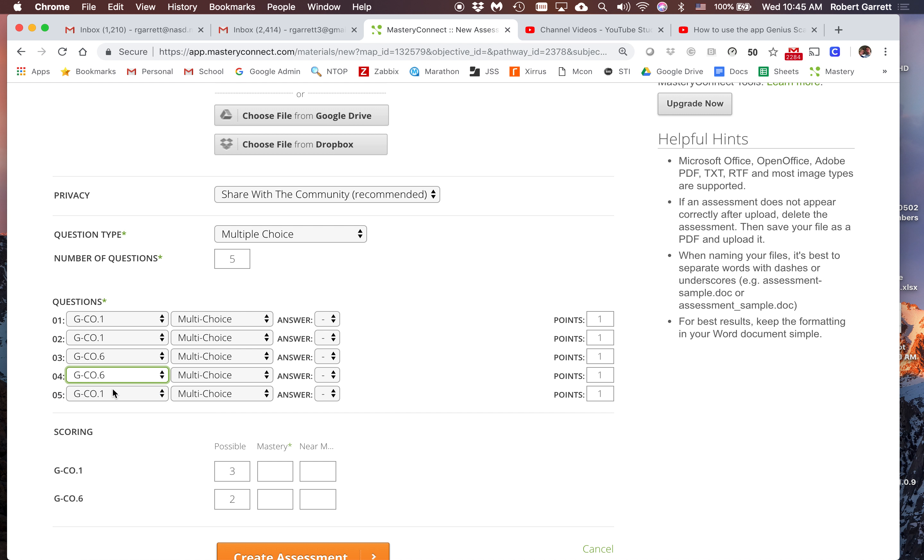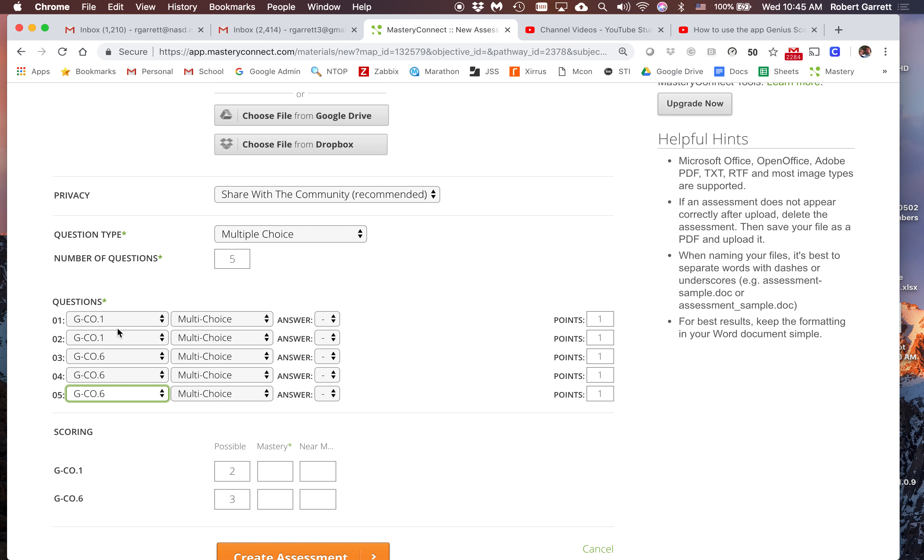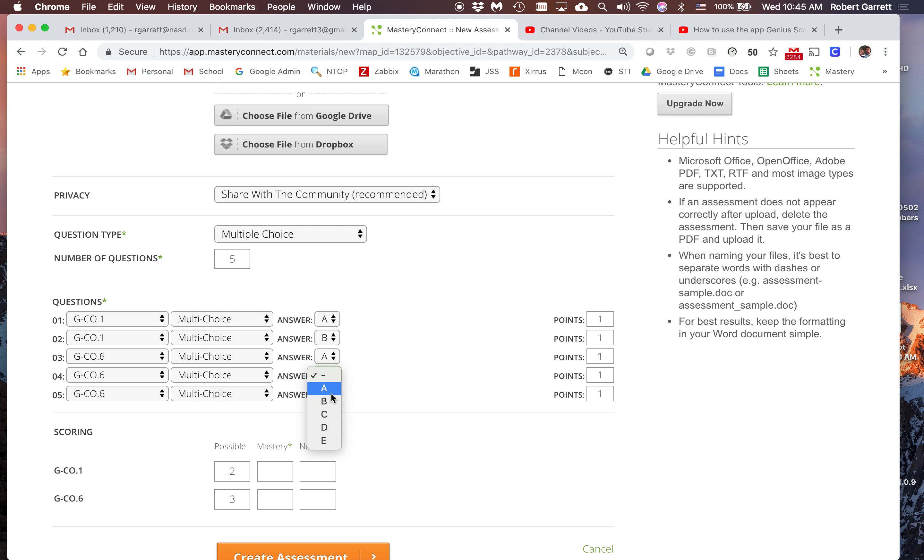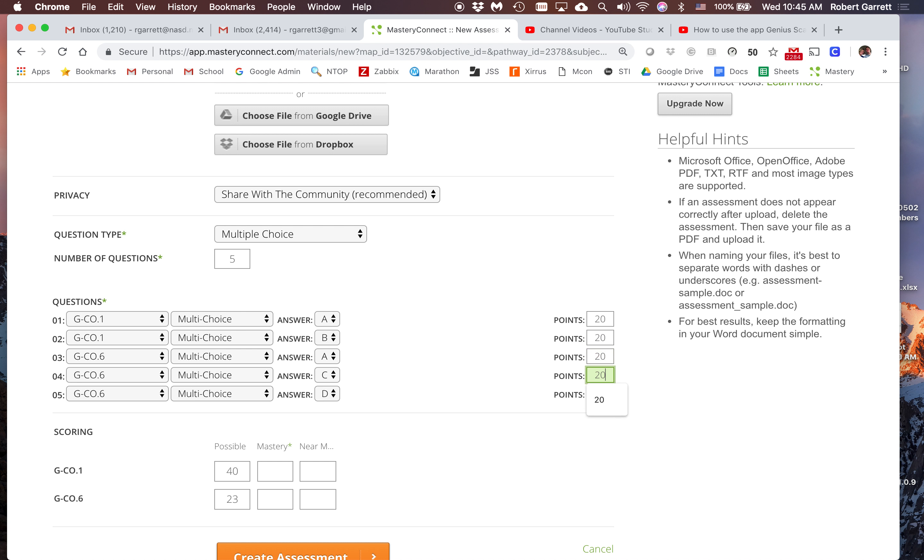These two are that standard, and the next three are that. The first one's answer is A, the second one's answer is B, the third one's answer is A, the fourth is C, and the fifth is D. I'm going to make each question worth 20 points, so I got a nice even 100 point quiz.